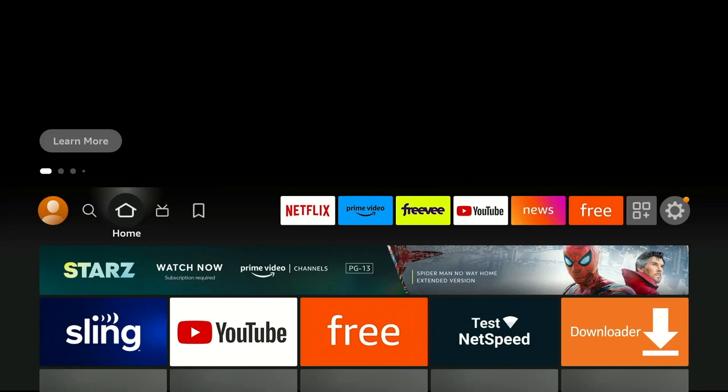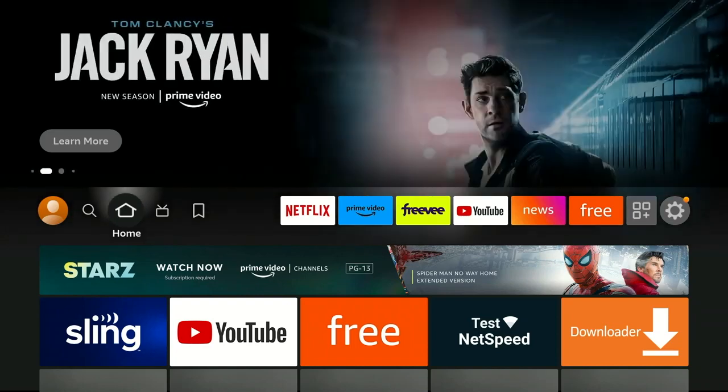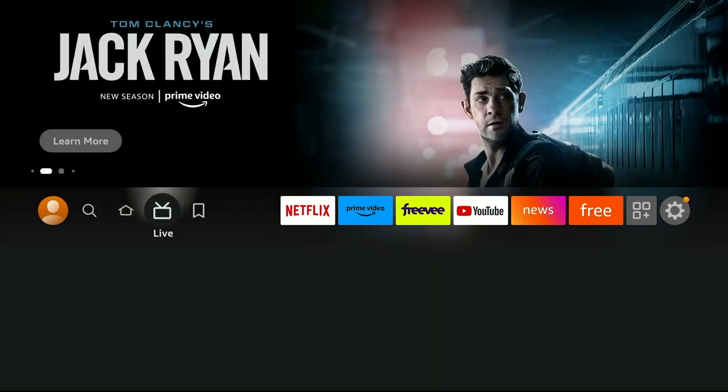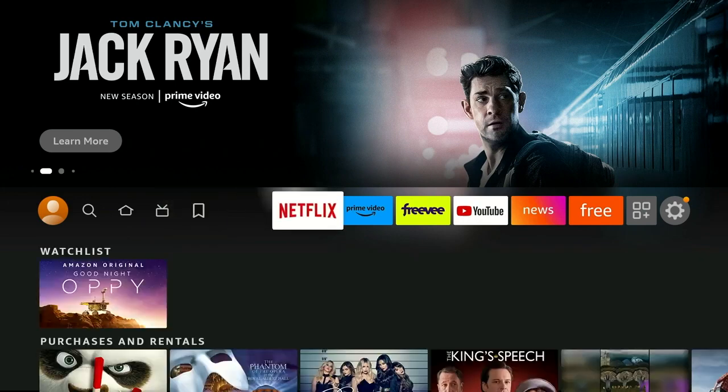Hello and welcome. This video is brought to you by TheStreamingAdvisor.com — tailor your entertainment with streaming.